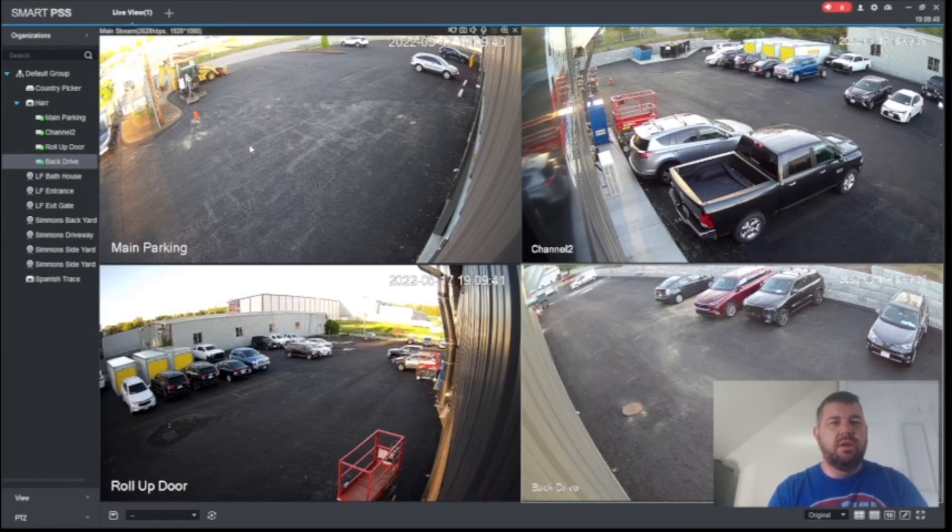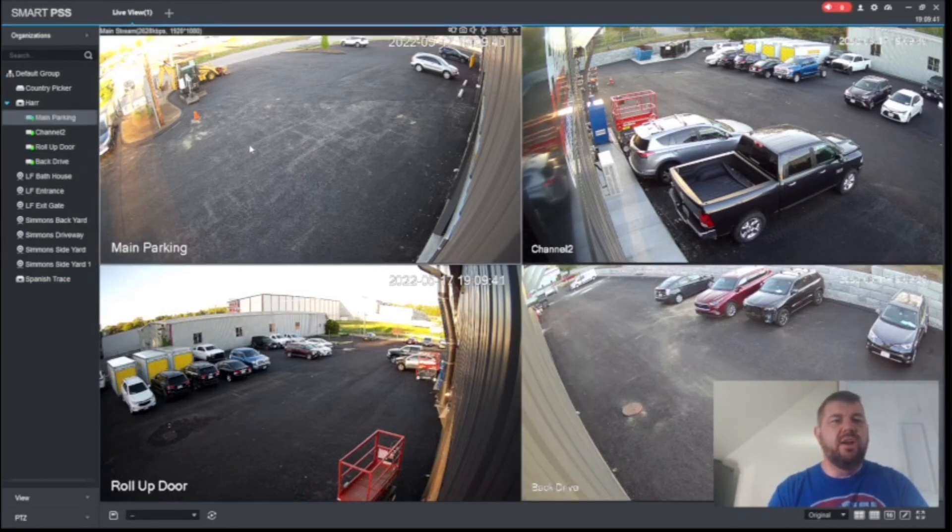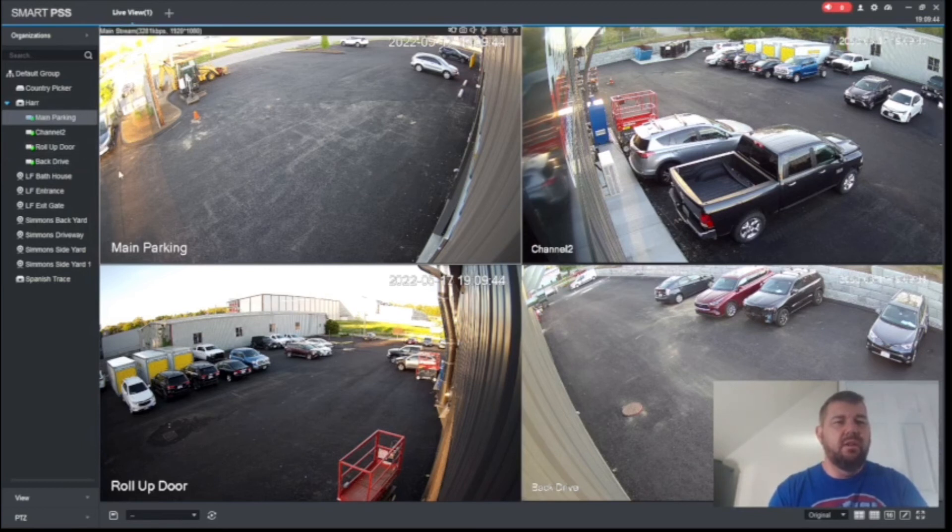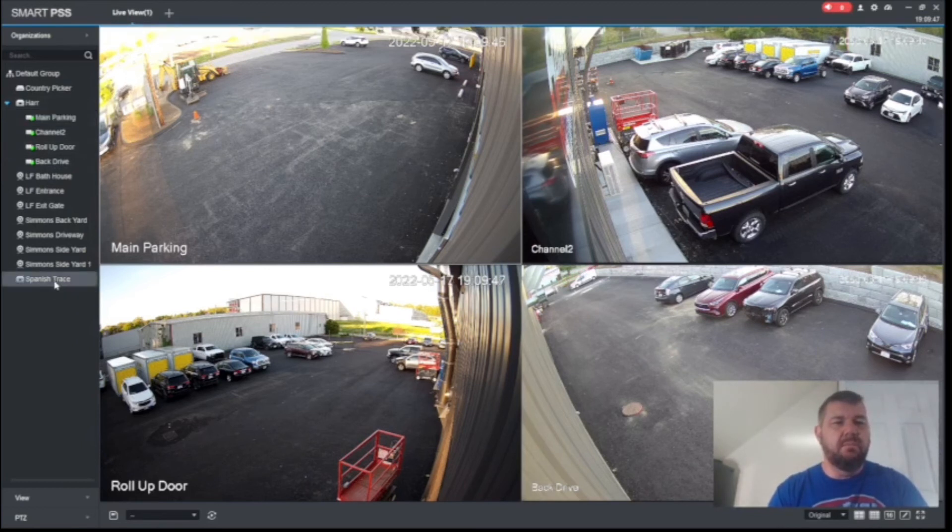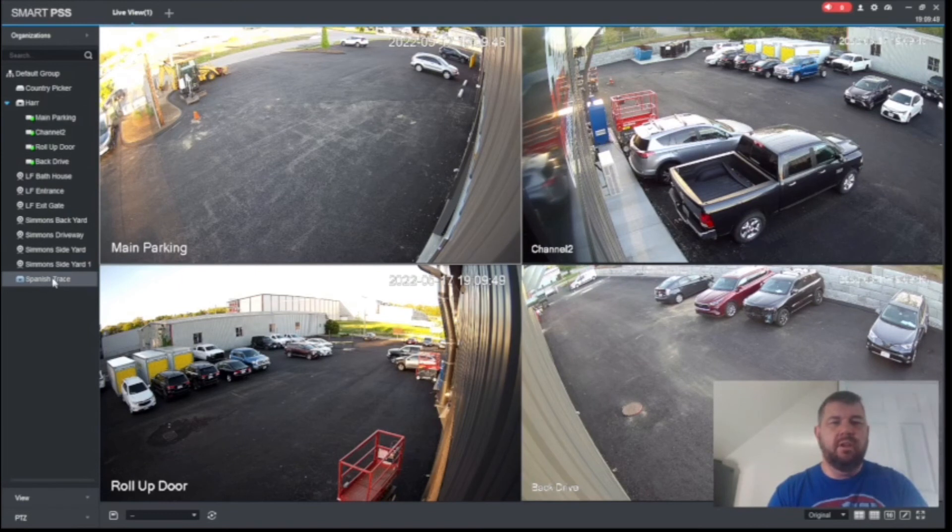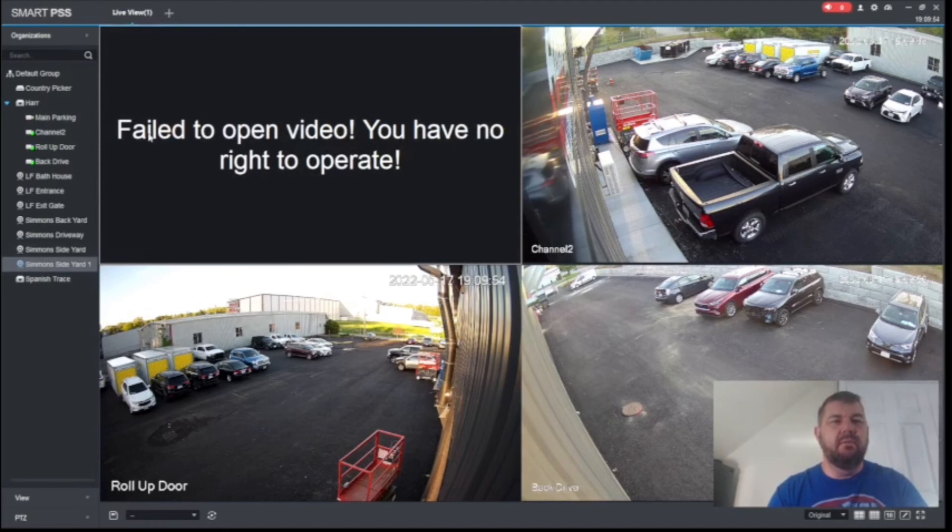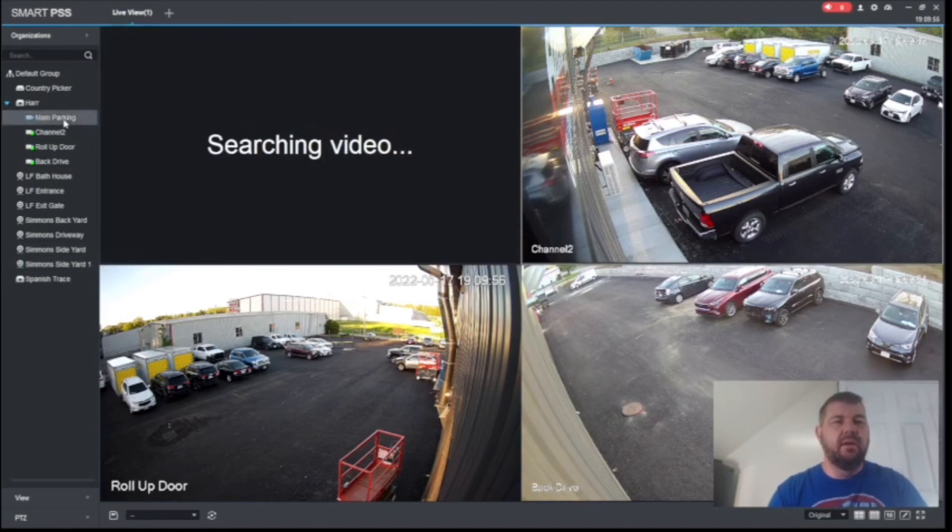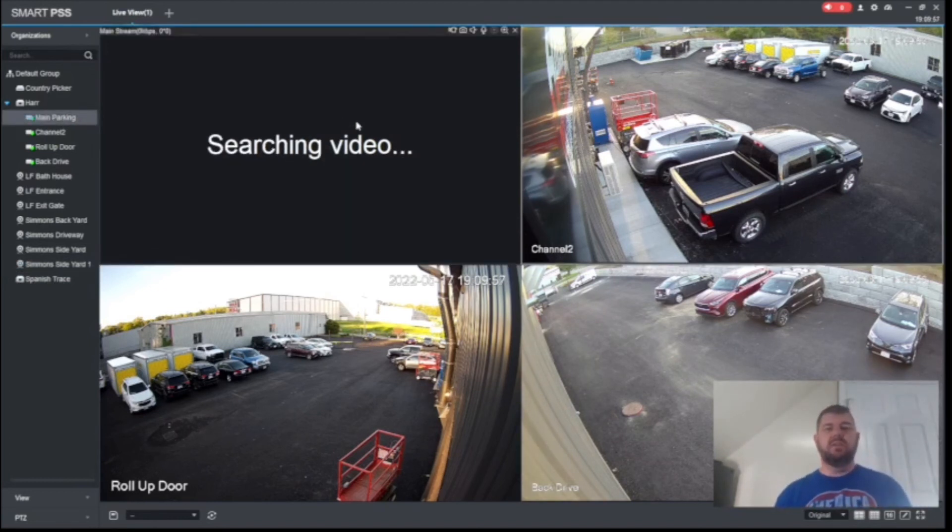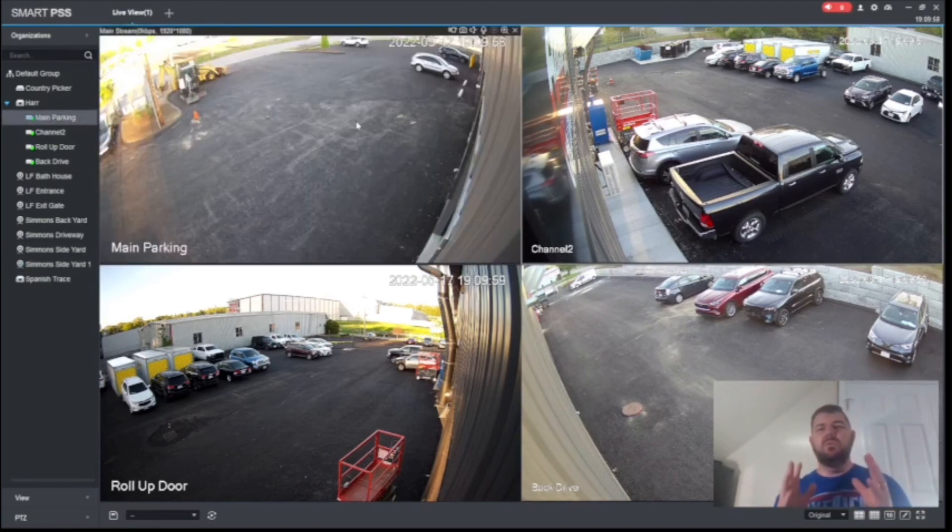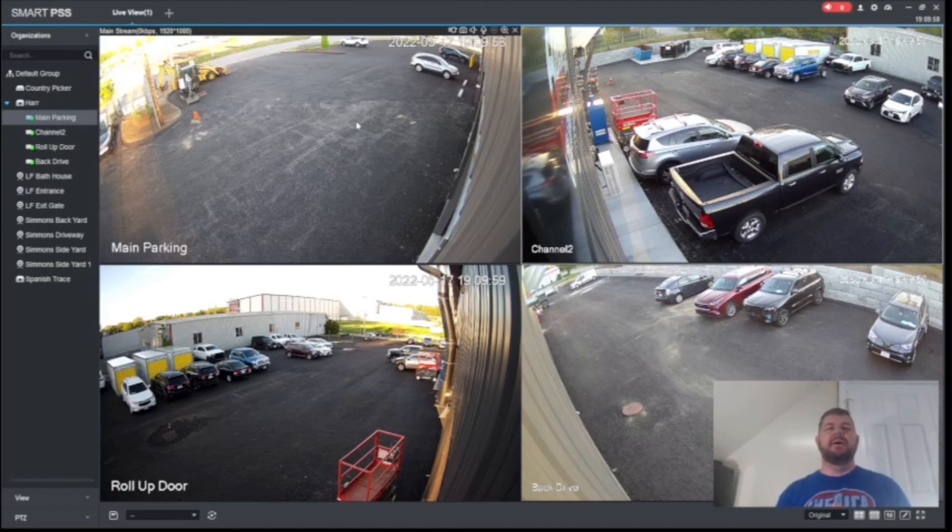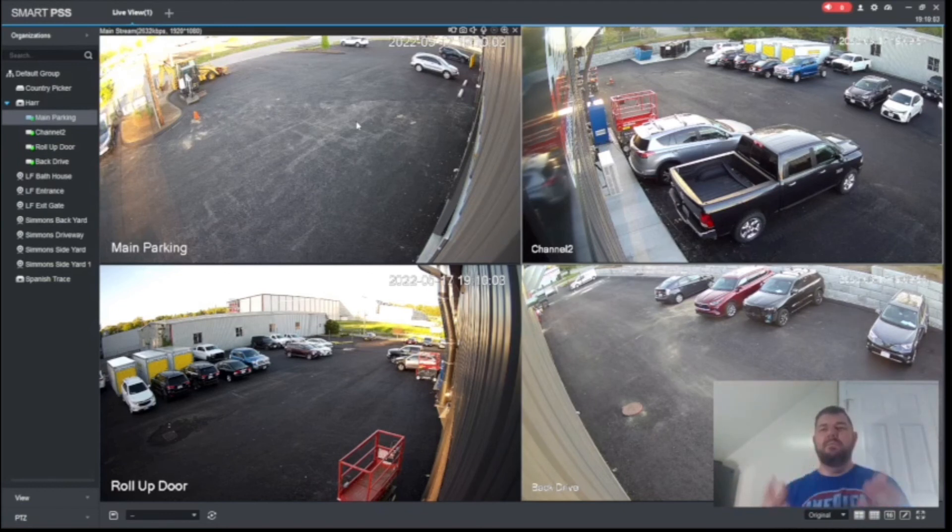Now let's try to click on something we don't have privilege for. Let's try to look at Spanish Trace here. Won't let us do anything. Fail to open. You have no right to operate. Okay. So that shows you it works. That is how you set up user accounts and user roles under the admin umbrella.